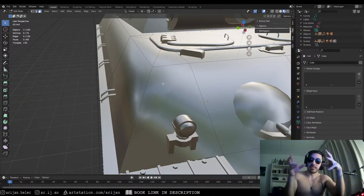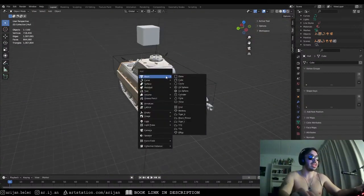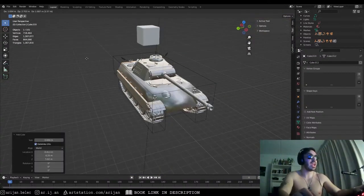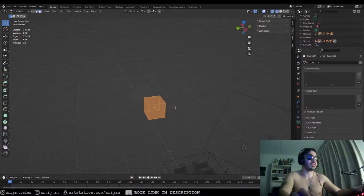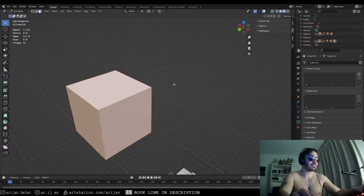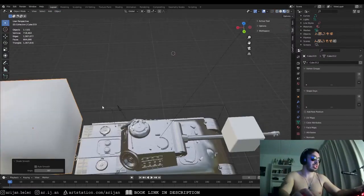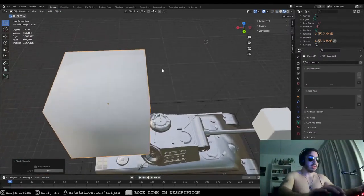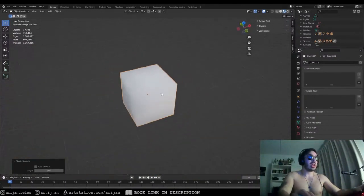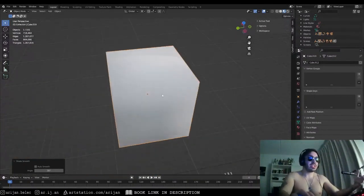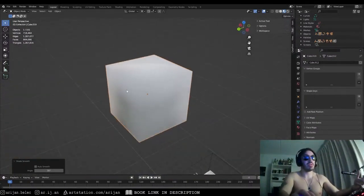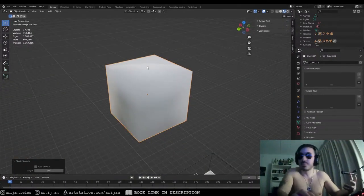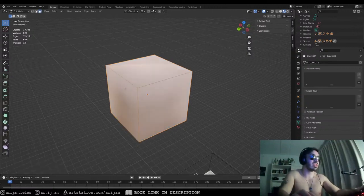Basically when you add smooth shading, it shades an edge as if it's a round edge. So when I shade this object smooth, it's going to try to shade it as a sphere because it's going to try to pretend like there's a bevel all the way from over here to over here. There's nothing stopping it.